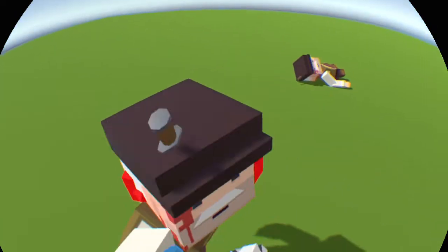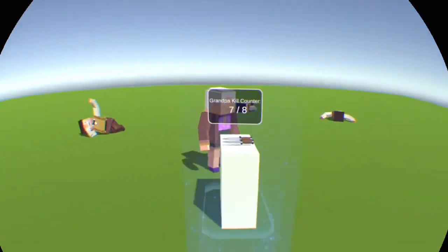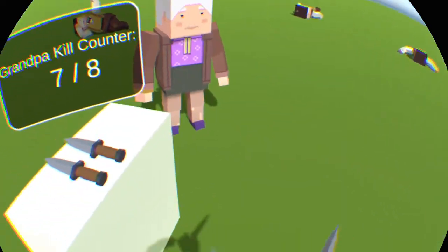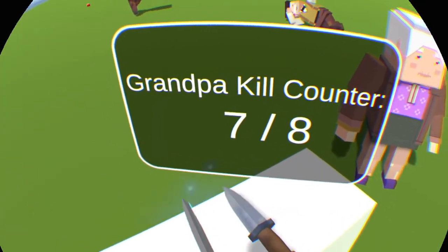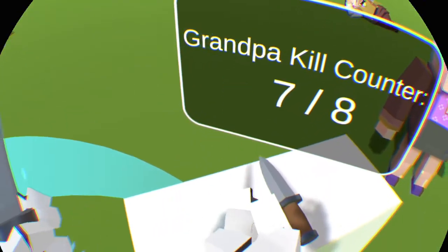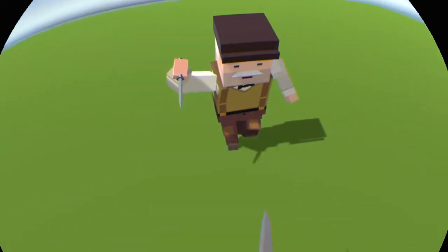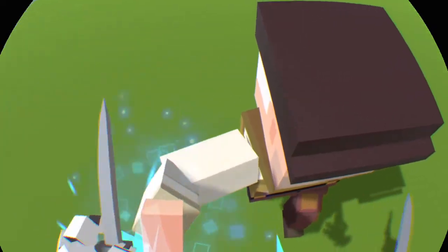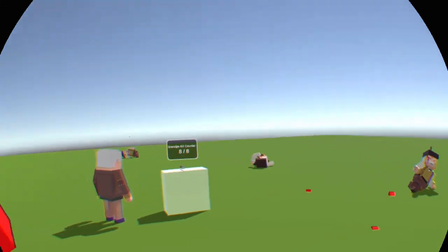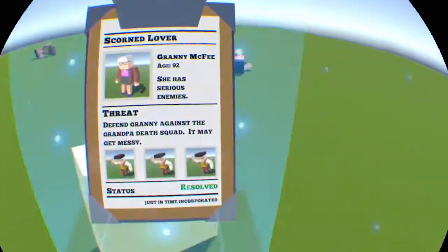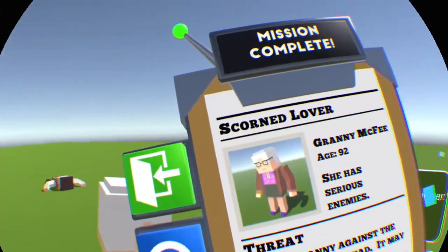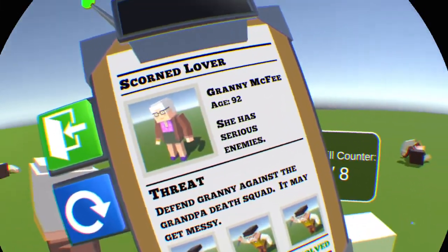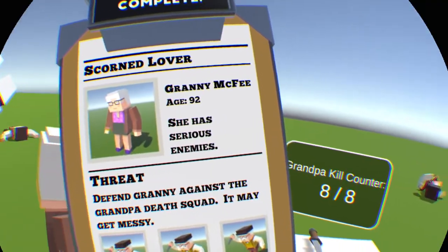Come on. Double knife, double knife him. I'm gonna double knife this guy. Three, two, one. Hey! She has serious enemies. Yeah, I can see that.